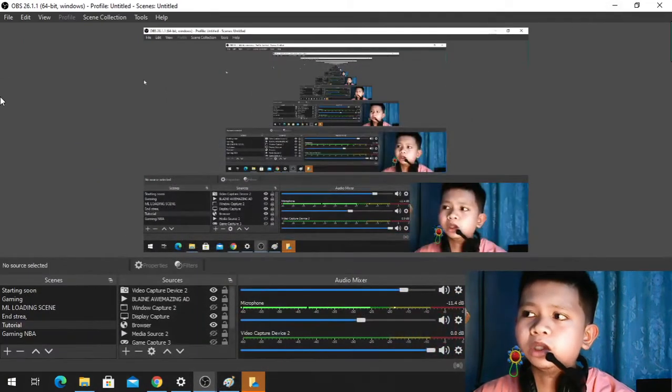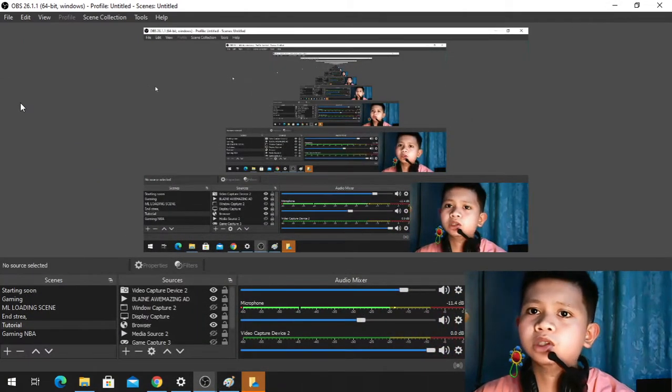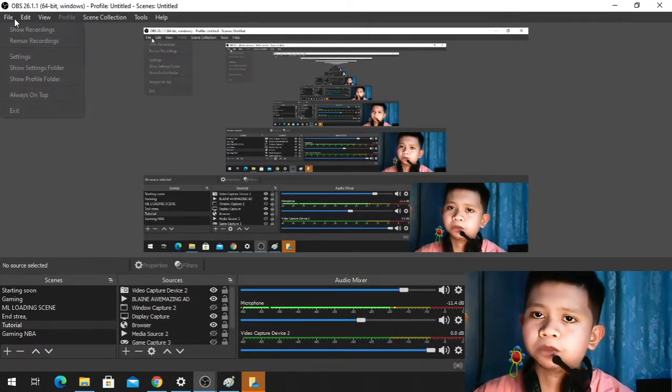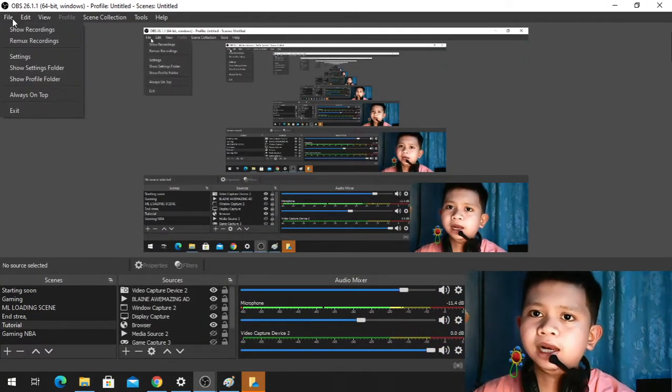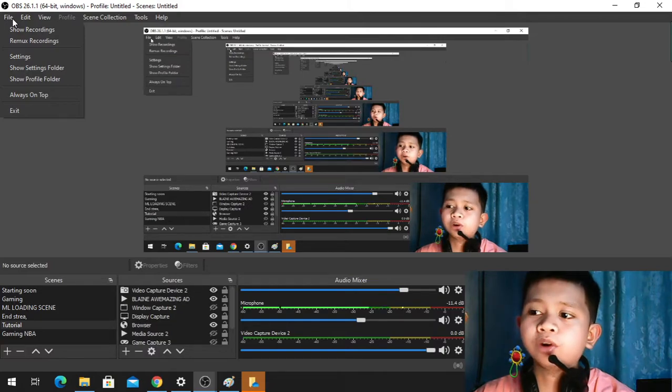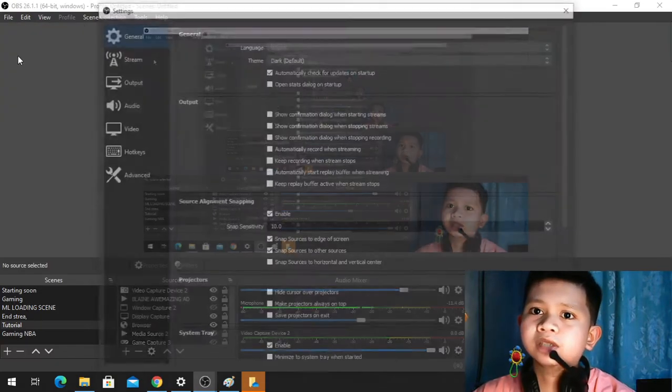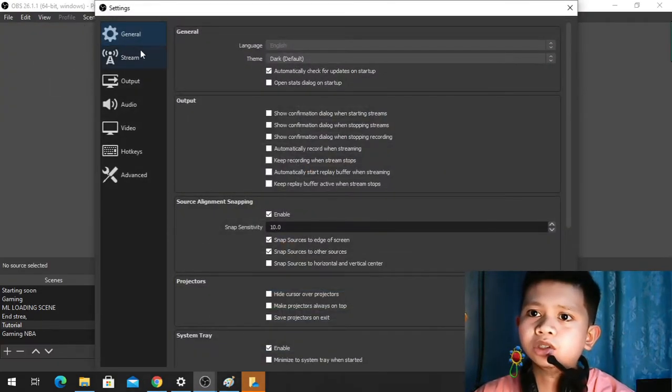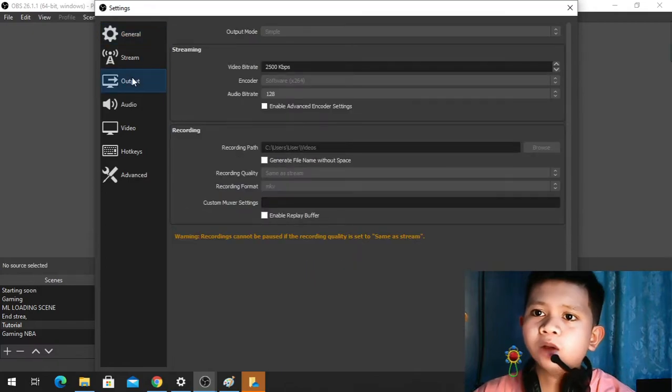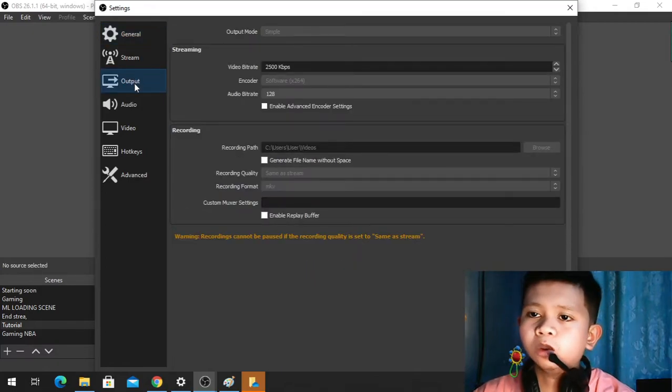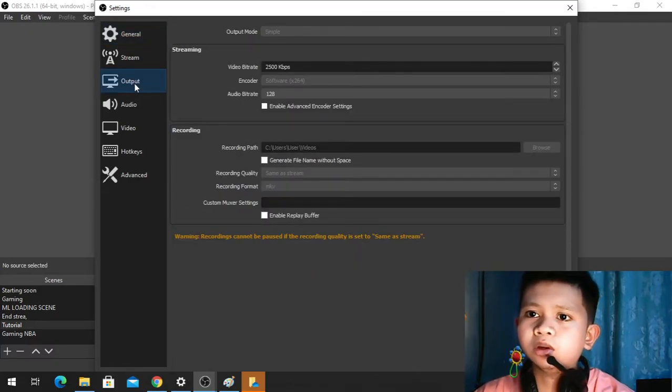What you have to do is just follow these simple steps. Click File, open your OBS first, click File, select Settings. Once you're in Settings, select Output.